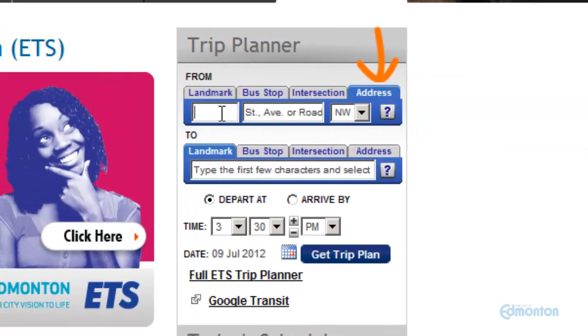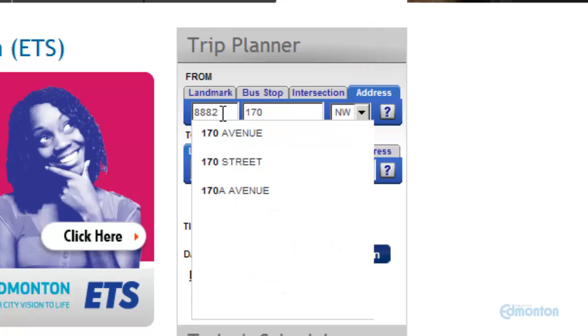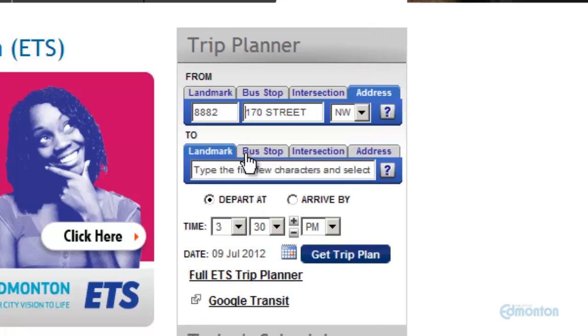If you know the exact address of your location, start by typing the building number, then the first two to three numbers or letters of the street or avenue.